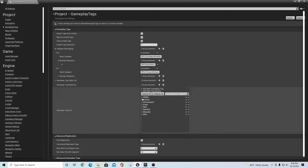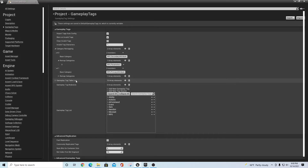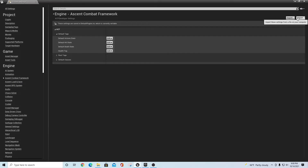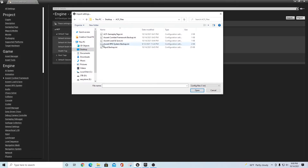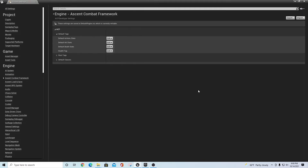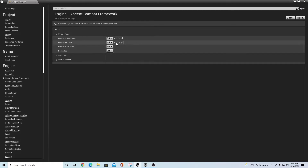You want to do the gameplay tags first because you'll be using them in the other sections when you bring those settings into the project. If they aren't loaded, they won't show up and you won't be able to populate them easily. Now go down to Ascent Combat Framework — nothing is in here yet. Click Import, go to your desktop ACF Files folder, and bring in the Ascent Combat Framework backup INI file. It imports but the fields appear empty, so left-click the Edit button and then click away from it — this pulls up the defaults from the file.